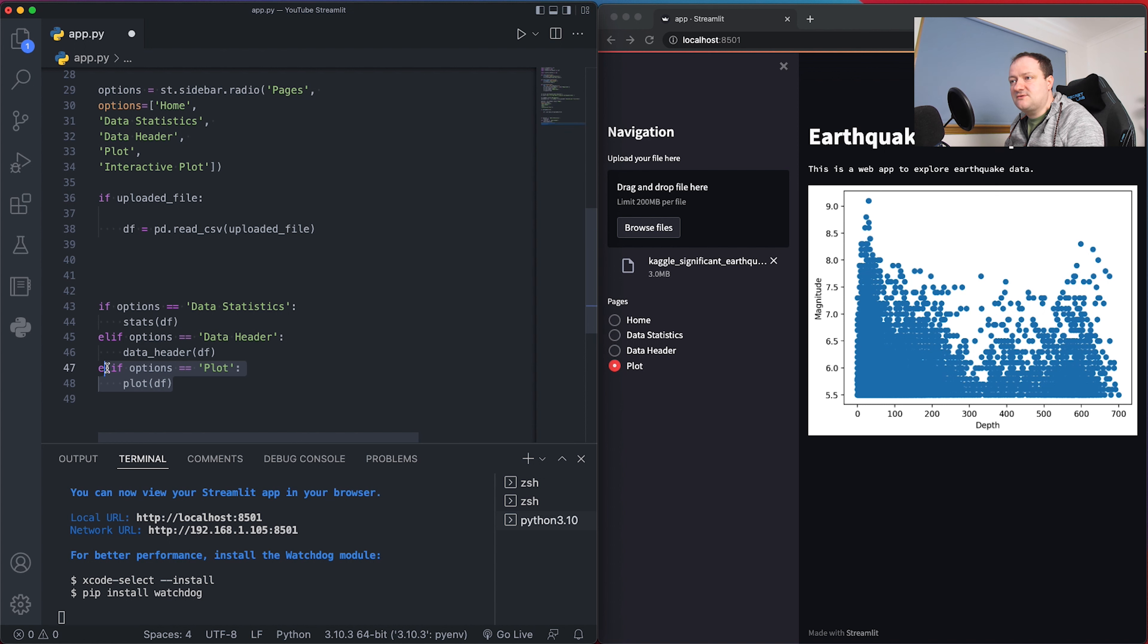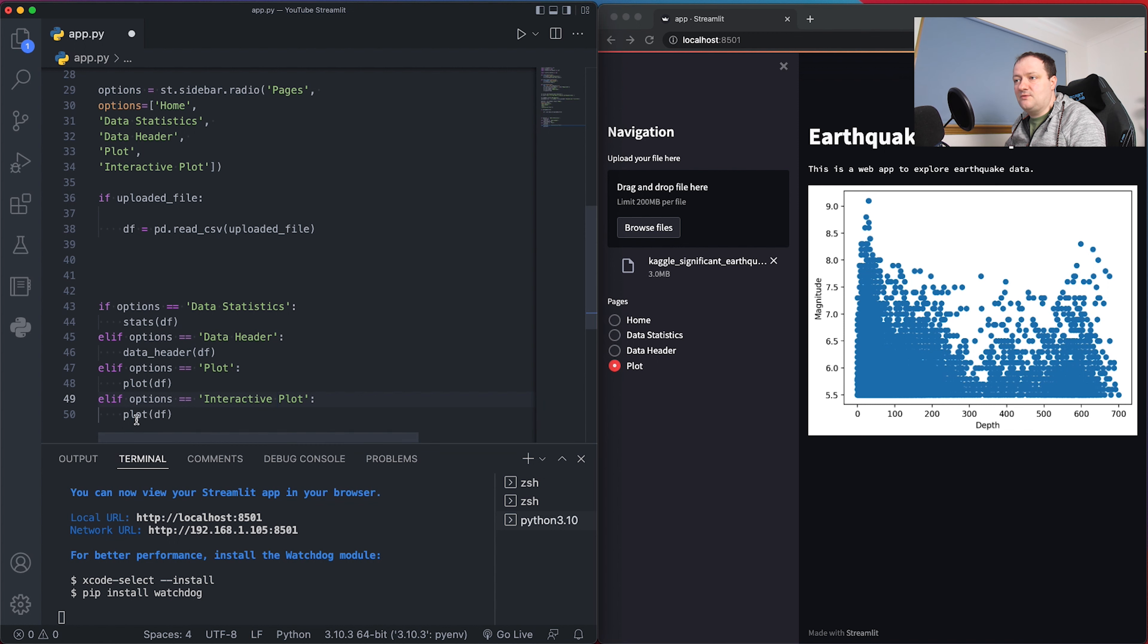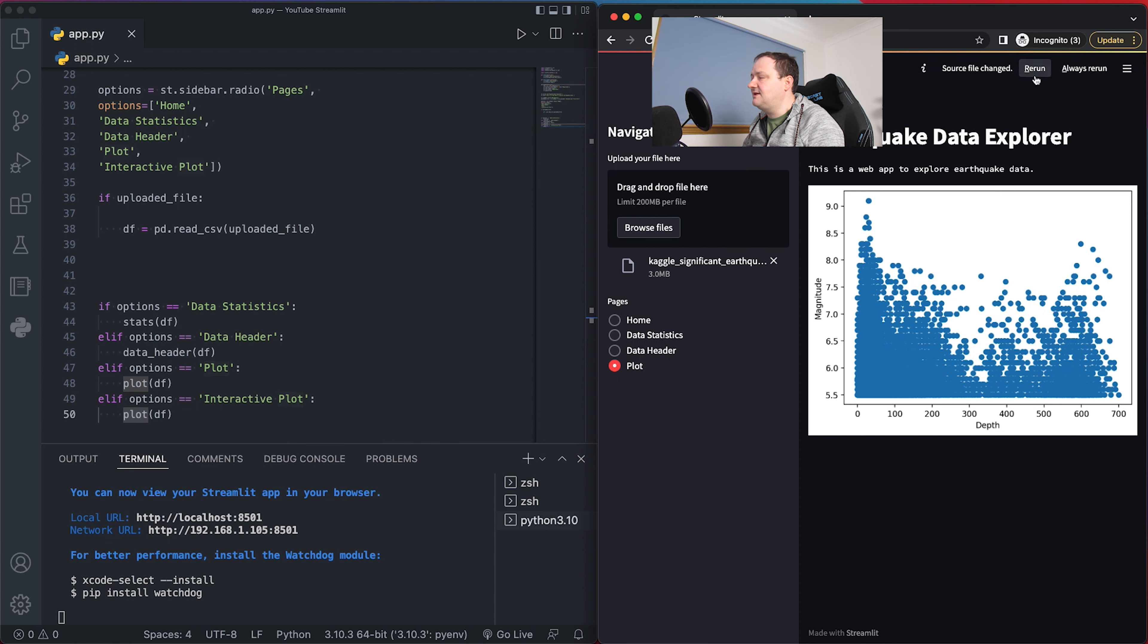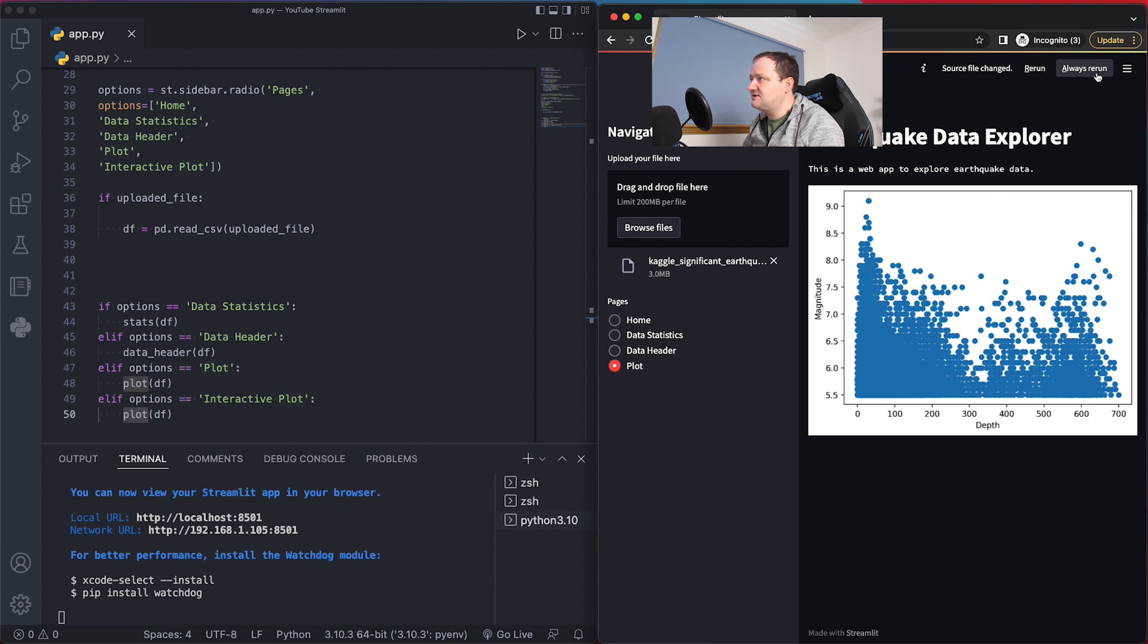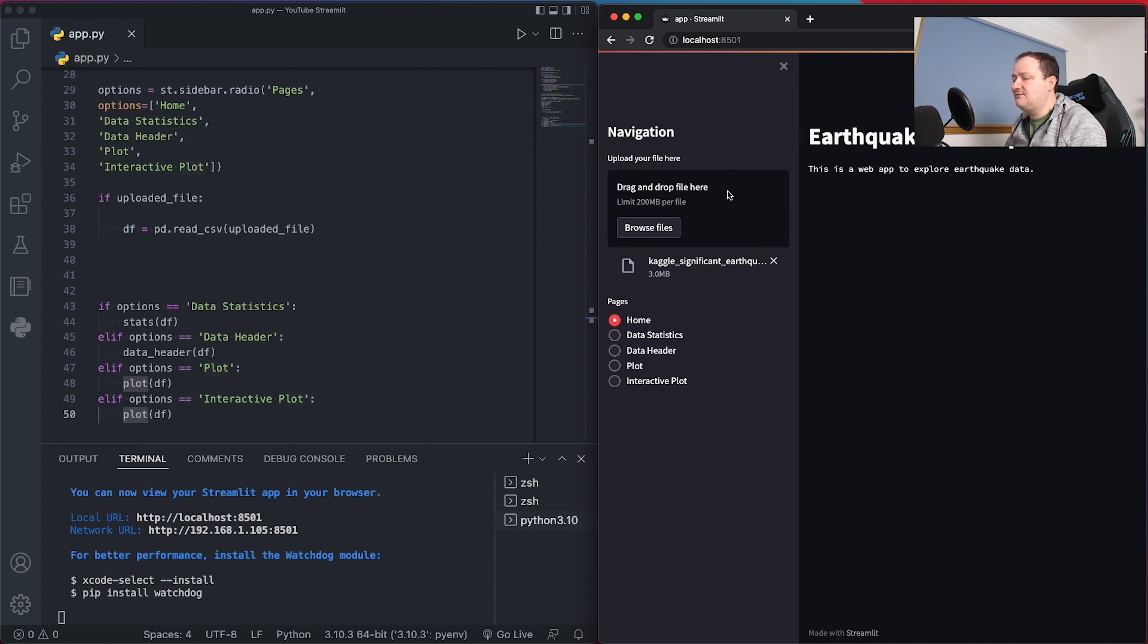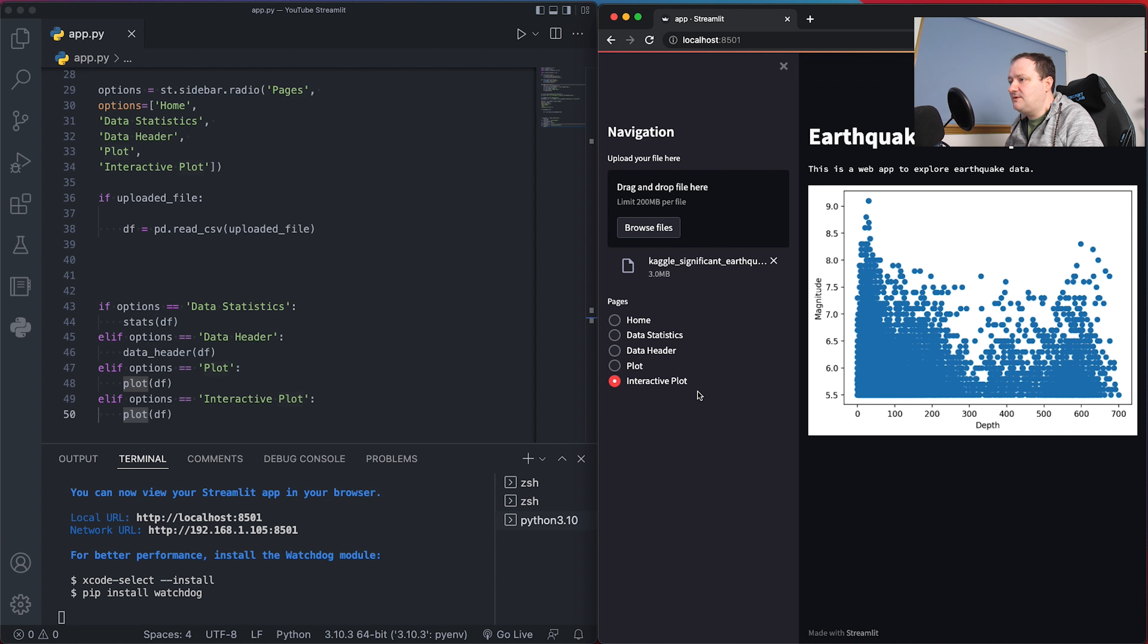Then we need to go down here in our options - this just controls the navigation. I'm going to copy this line and we'll say interactive plot, and then we need to create a new function. If I save this and rerun the app, you can use this always rerun button so that when you save this file any changes are automatically made on the Streamlit app.